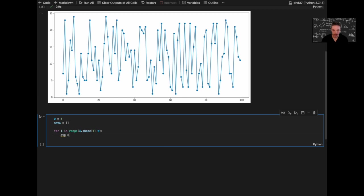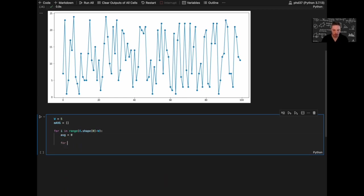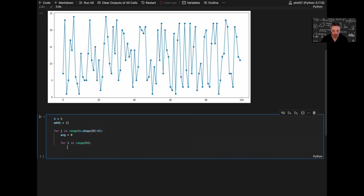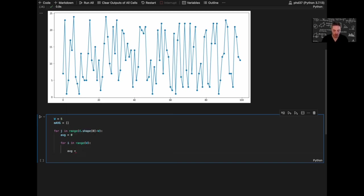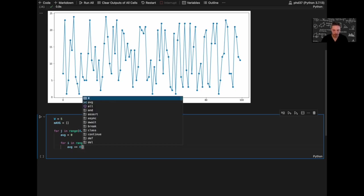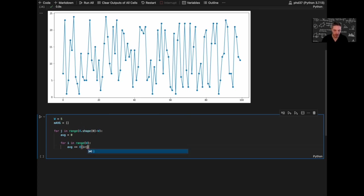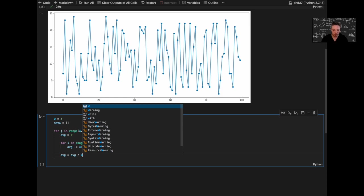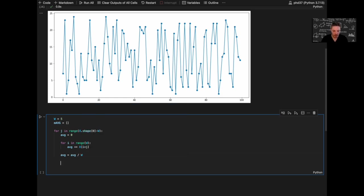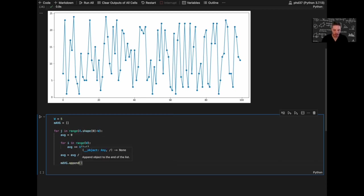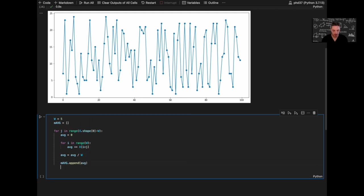Now I will define the average equal to 0. Now I will iterate over, so this will be J according to our formula. This will be I, for I in range W. AVG summing up the elements from X[I+J]. AVG equal AVG divided by the window. And we will append the average to the set of the moving average.